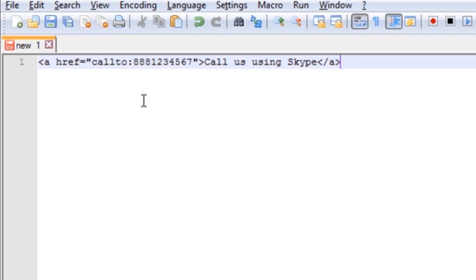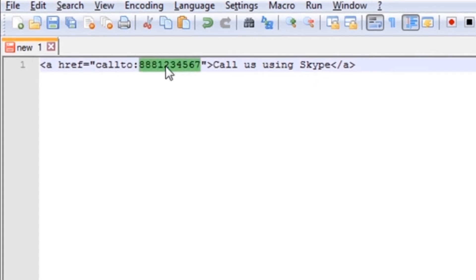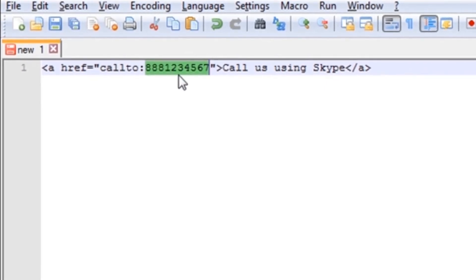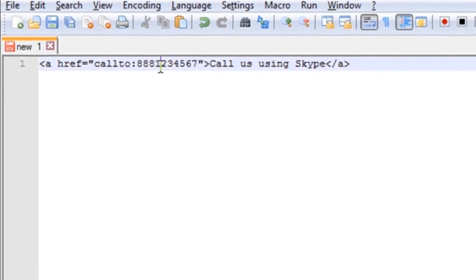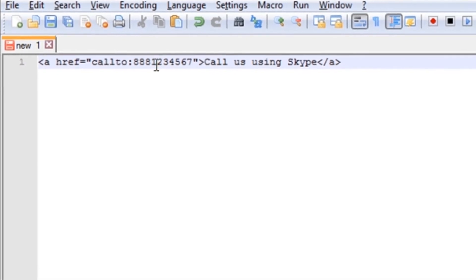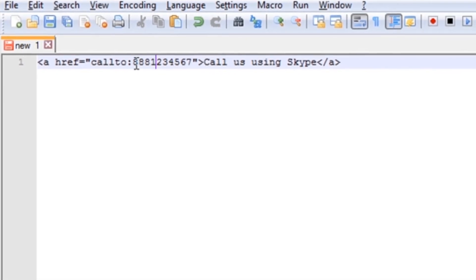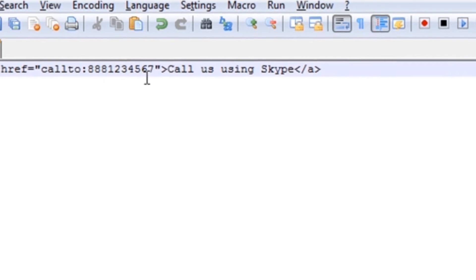So a few important parts in this code that you want to consider. Here, right after it says callto: colon, this is your number that you want your visitors to click on and call using Skype. You want to make sure there's no spaces or dashes or parentheses in this number, just all numbers here.